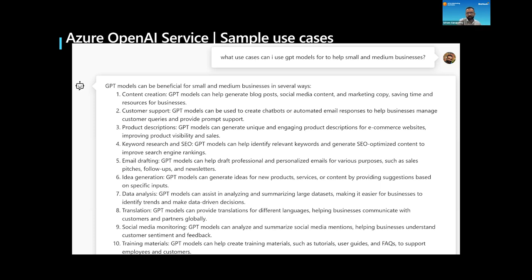I'm going to pause there, Dan, and see if this makes sense so far. Nicole Donnelly, one of the co-instructors, has a question. A big question that keeps coming up is: how much does it cost to use Azure and the Microsoft suite of tools? With that capability built in, you're not cobbling together different AI tools into a large tech stack of mini functions.